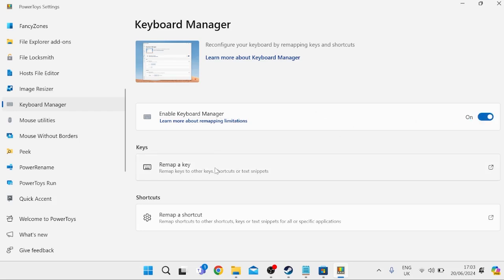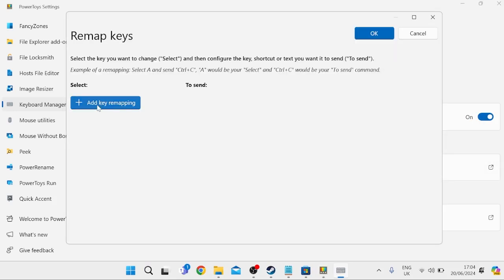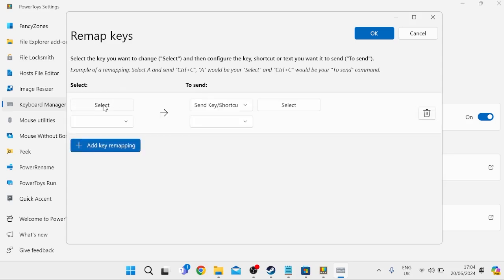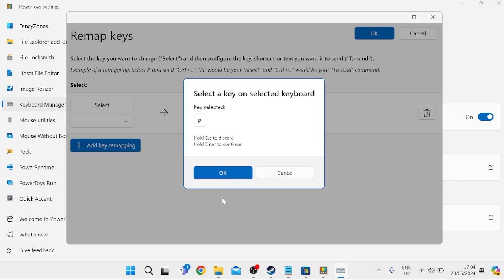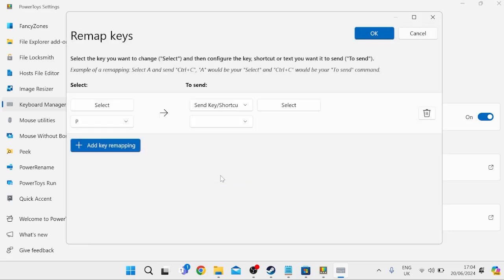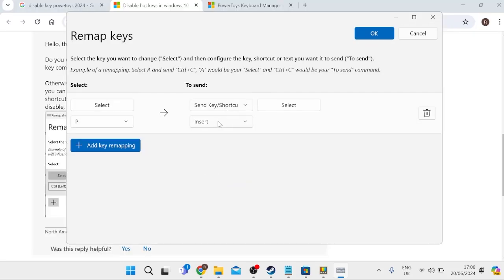Select the add key remapping button, then click the button where it says select. Type in the key you want to disable. For this example, I'm going to disable the P key. Hit OK.